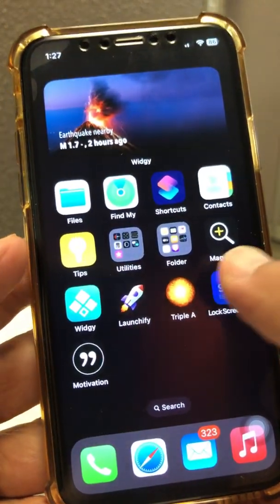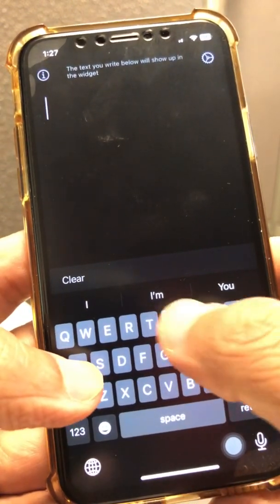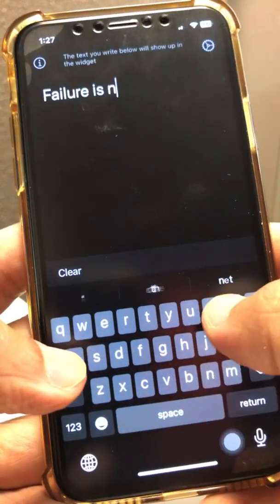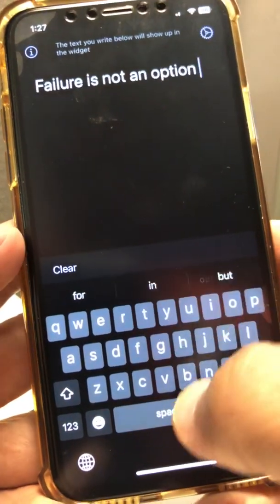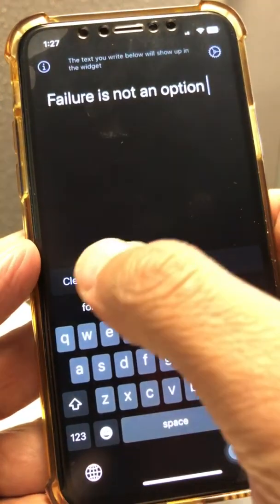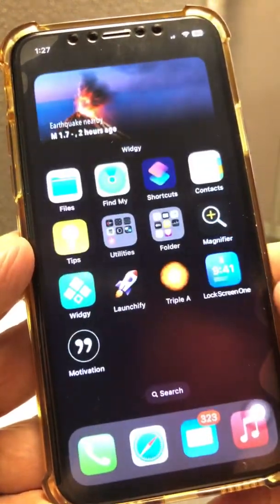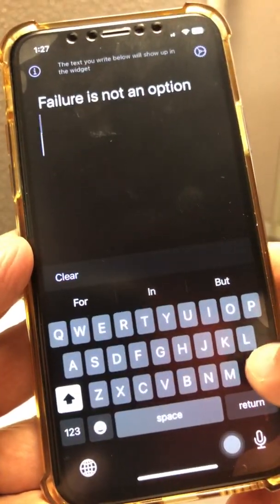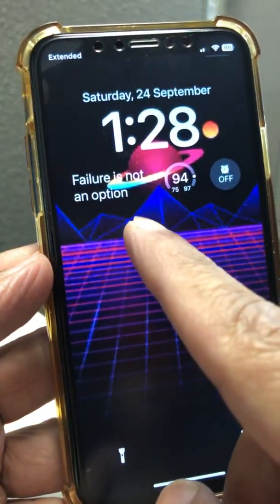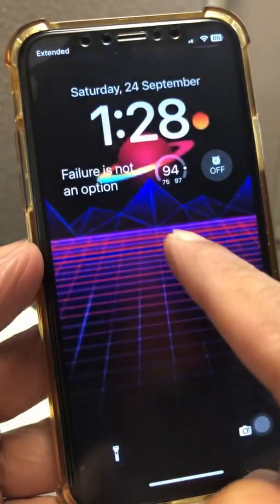If you want to change that text, go back into the app and type a new message — for example, 'Failure is not an option.' One important thing: after you're done, you have to close the app. Go back to the home screen, and the new custom text is now available. 'Failure is not an option' — how cool is that?